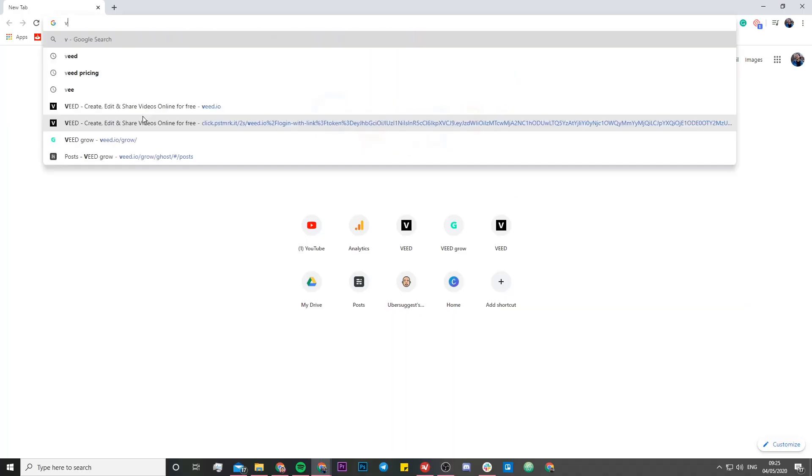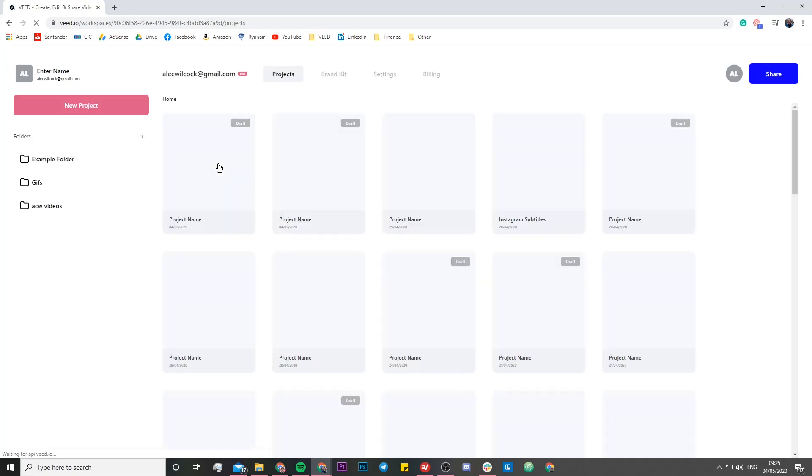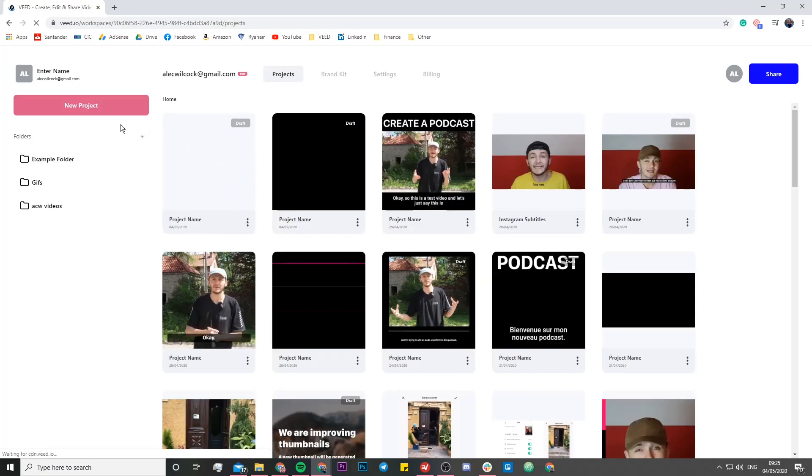Now the tool we're going to be using is called VEED. So we're just going to head over to Google and type in VEED. Once you've Googled VEED, you're going to click on the first link which is VEED create, edit and share videos online. So once you're in VEED, you're going to want to create a new project.